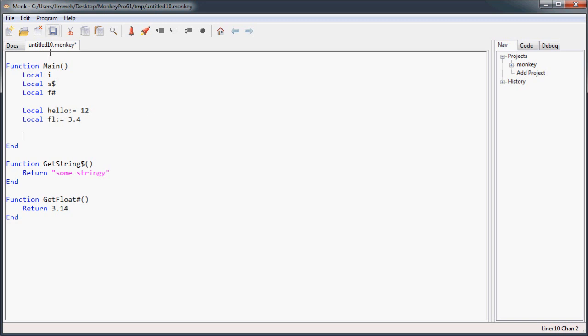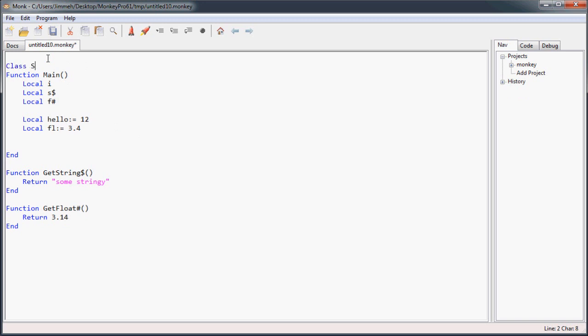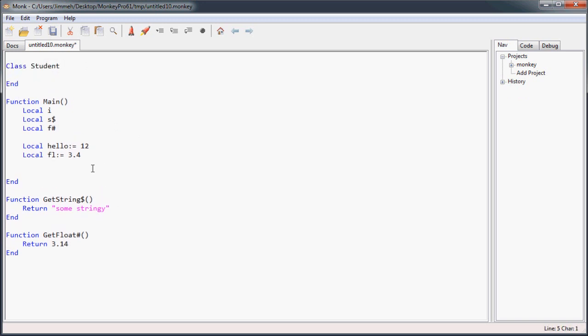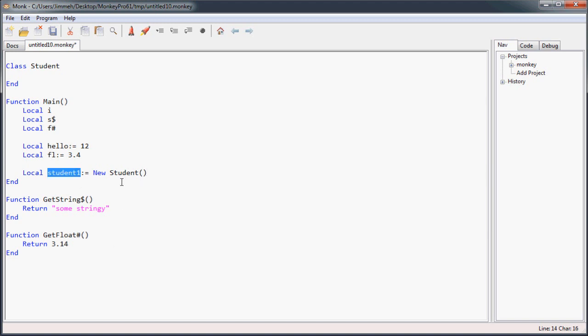So if we were to create a class up here. Call it student. We can create a new student here. And using the colon equal sign. Sign it to a new student. And it will automatically declare this student as the student type based on what's returned from new student.